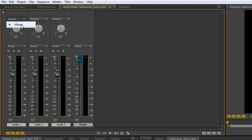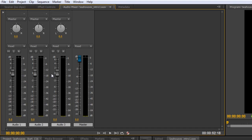Now at the moment I haven't got any submixes but if I did they would come up here in this drop down. So at the moment the only option it has is go to the master, but if we do have a submix we can send them all to a submix, add some additional effects and have the submix then go to the master.